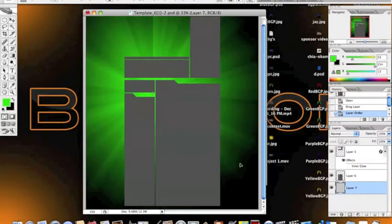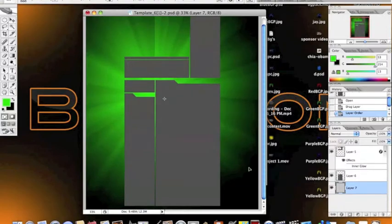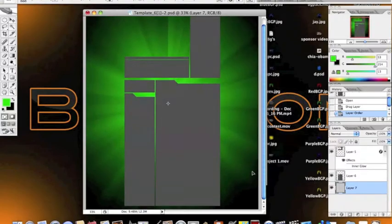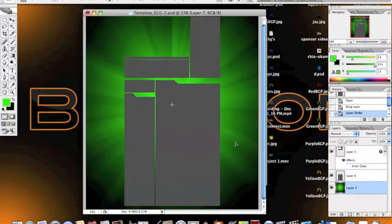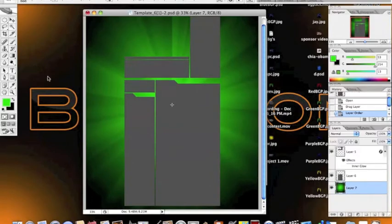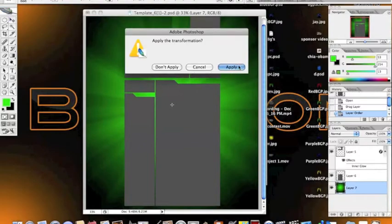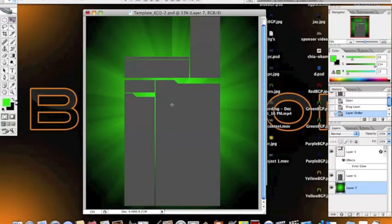Okay, so this looks about good. And then next you're going to want to select your paint bucket tool, but first you've got to apply the transition.